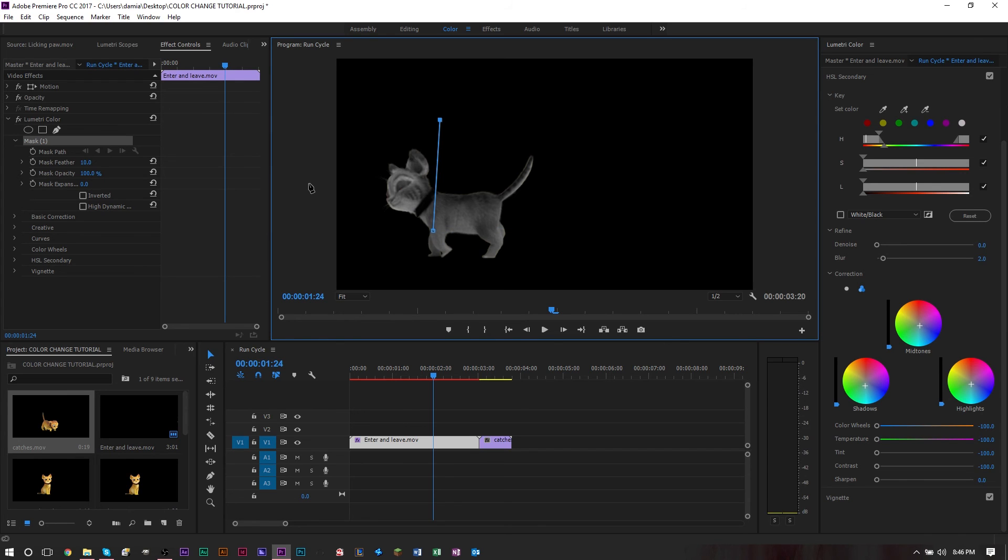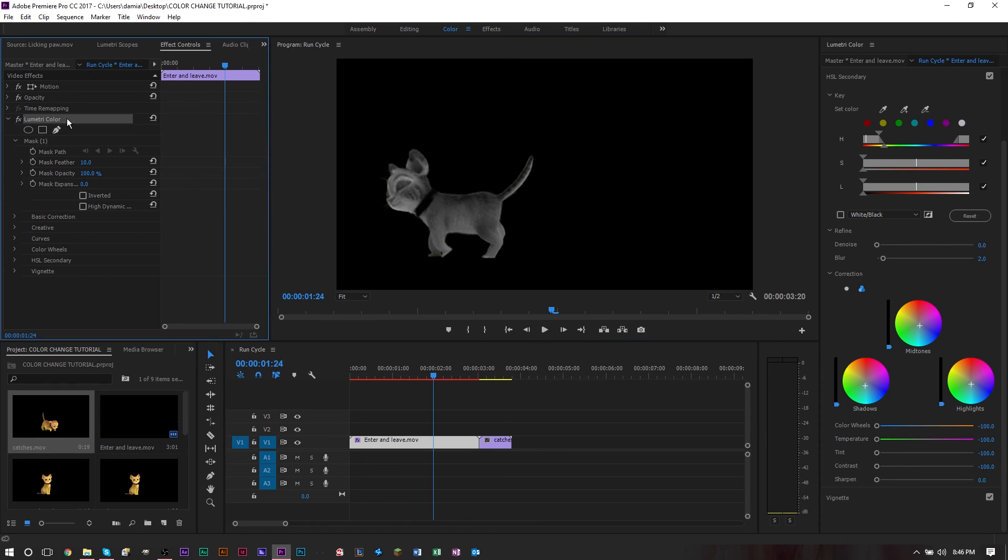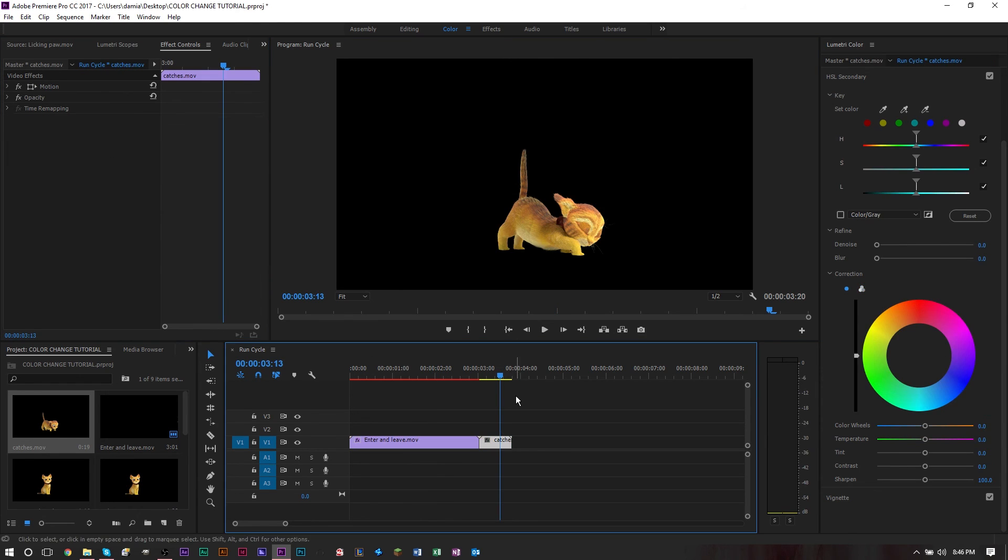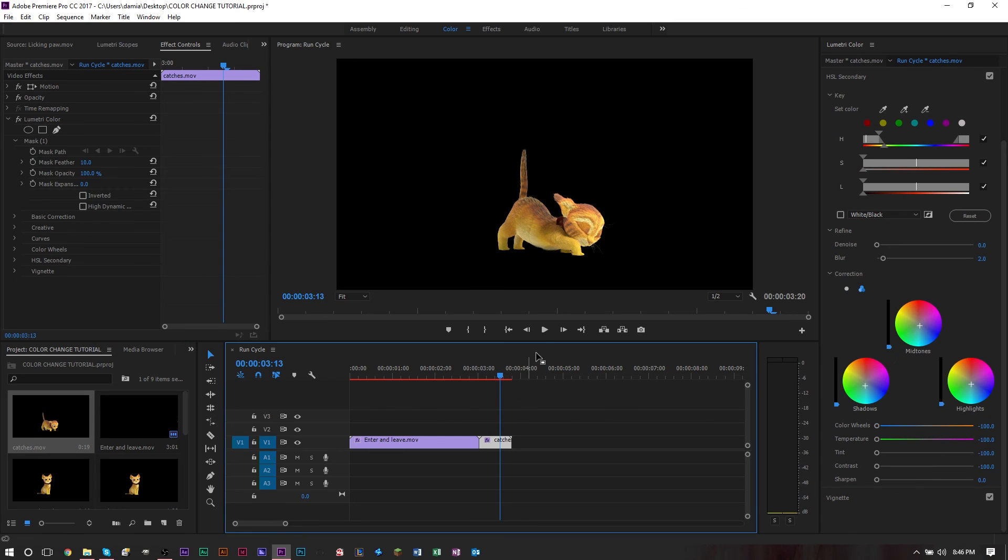If you have another clip here that you want to apply the same effect to, you don't need to redo this entire thing. Grab this effect, click the effect, copy it with Ctrl+C, head over to the next clip, Ctrl+V to paste it, and automatically we have the exact same changes.